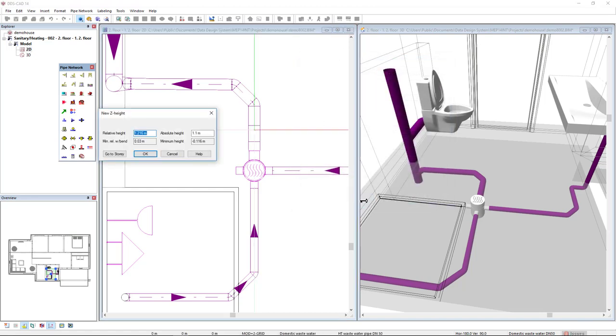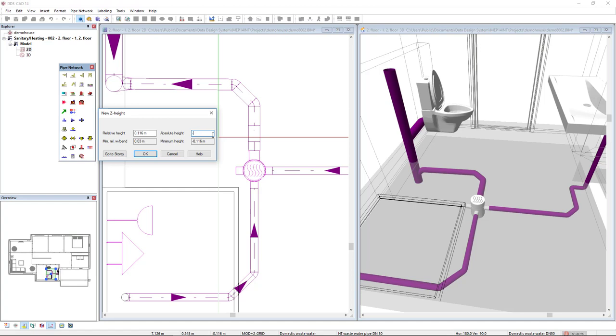Click OK. And the absolute or the mounting height for this pipe will be minus 0.025. So, two centimeters and a half. Click OK.